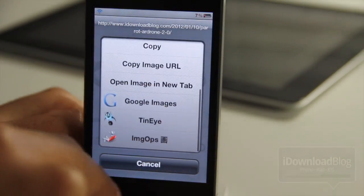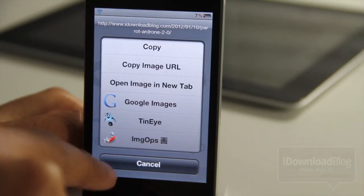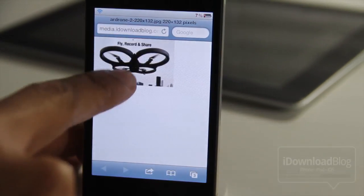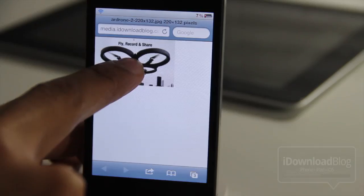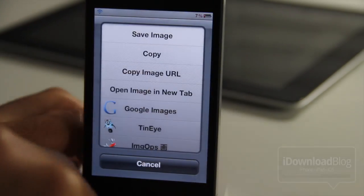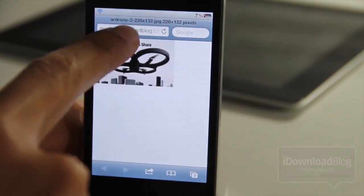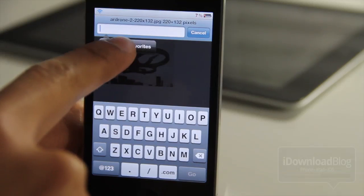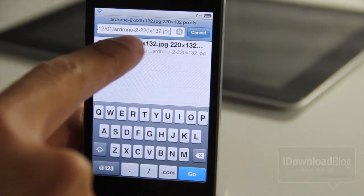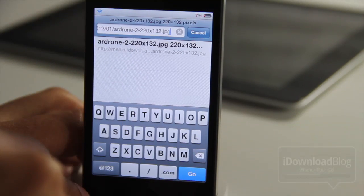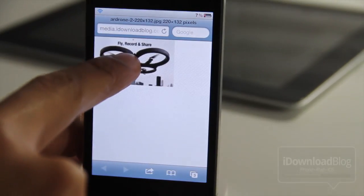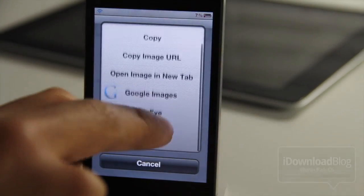Now if I tap and hold again, we can also do some other things like open the image in a new tab — just like that. So it opens the image in a brand new tab quickly and easily. You can copy the image URL, which is really nice because that functionality obviously isn't built into the stock browser by default. So I can do that and go to that particular URL if I choose to do so.